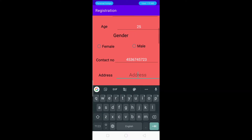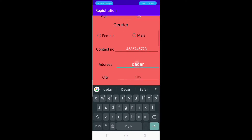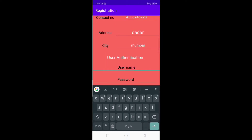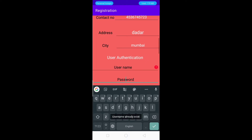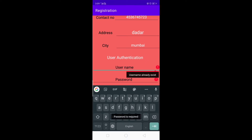In the next field we enter the address, after that the city. Then we enter the username and password. Let's say I enter the username 'hema' — as this username is already present in our database. If you move to another field, it will check whether the entered username is already present in the database.